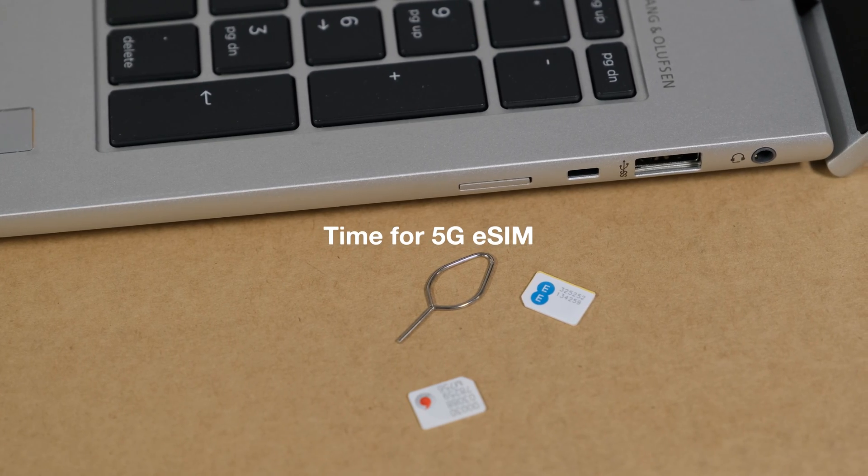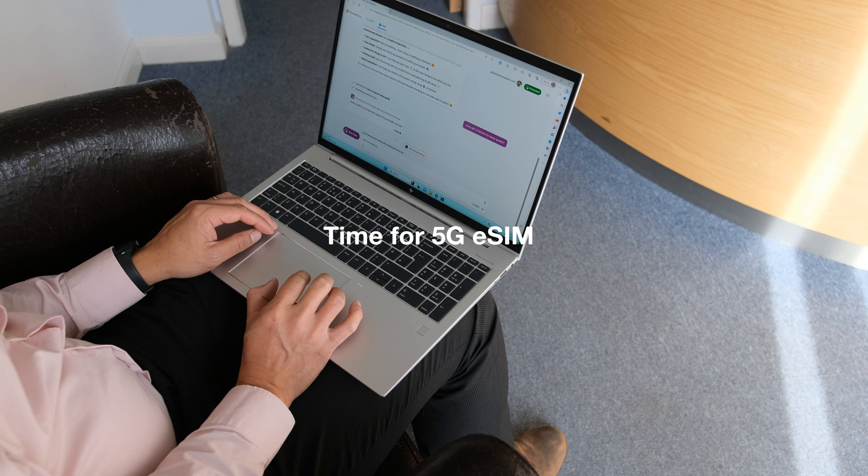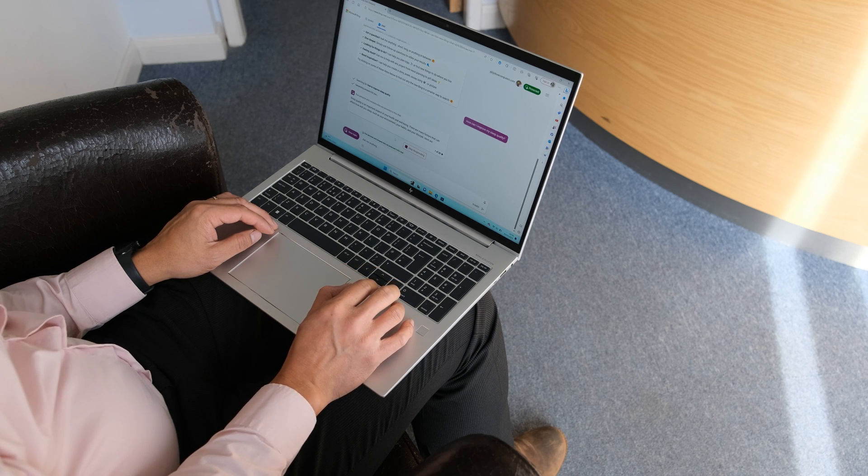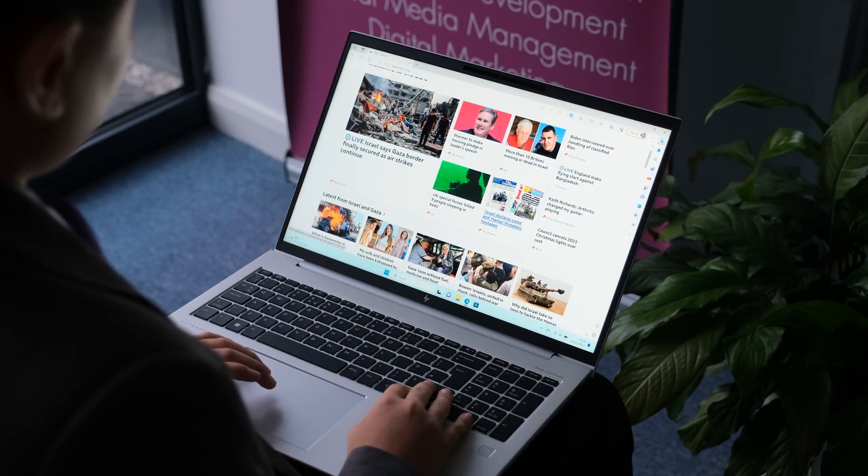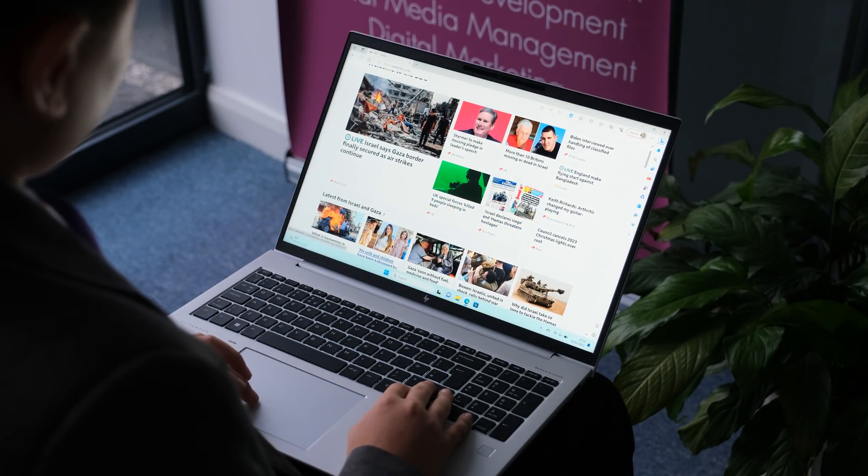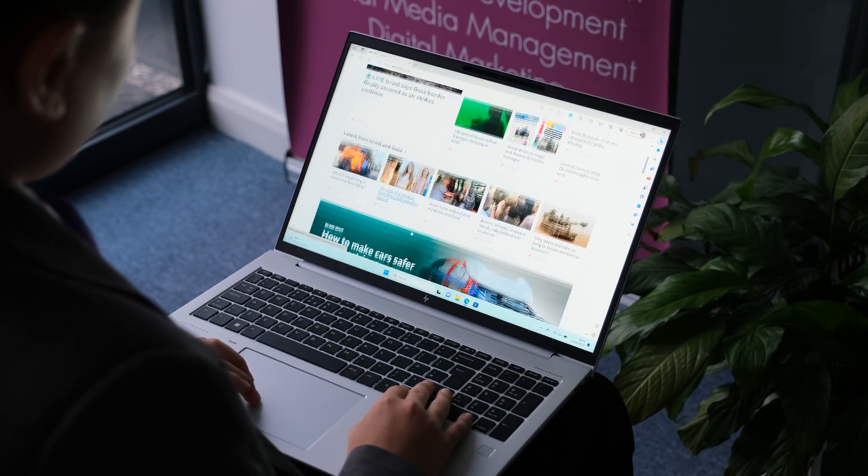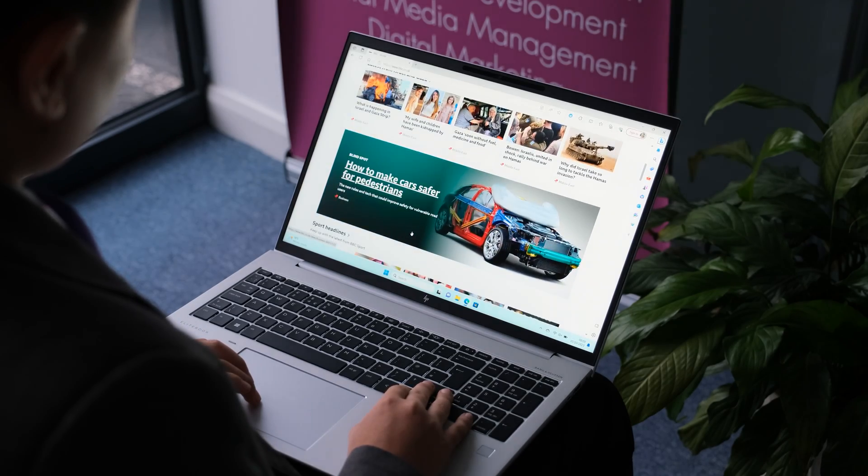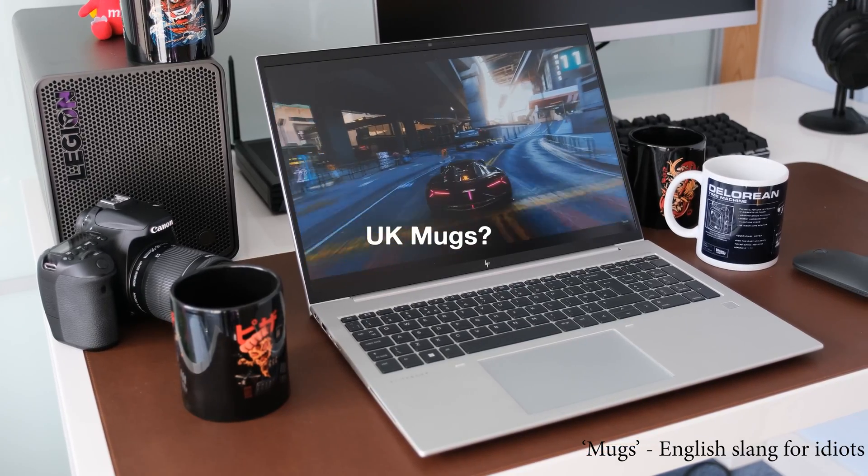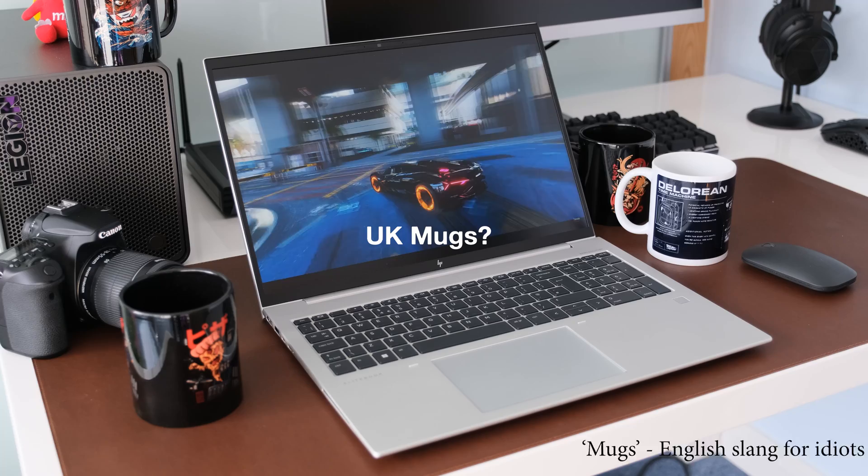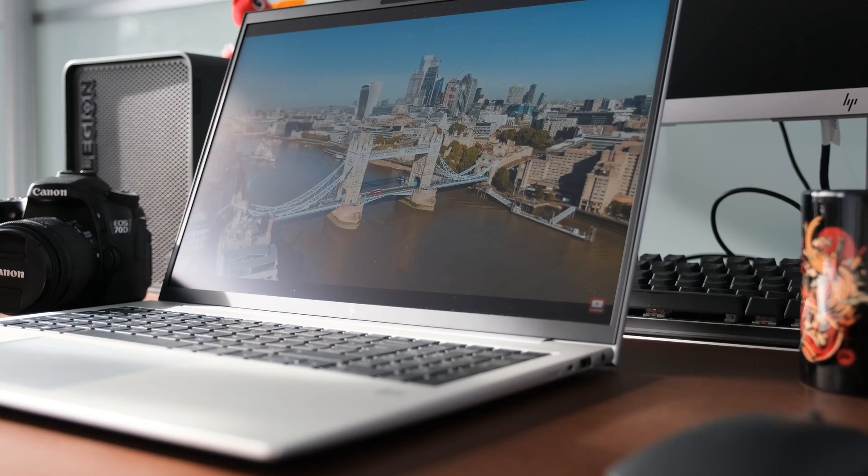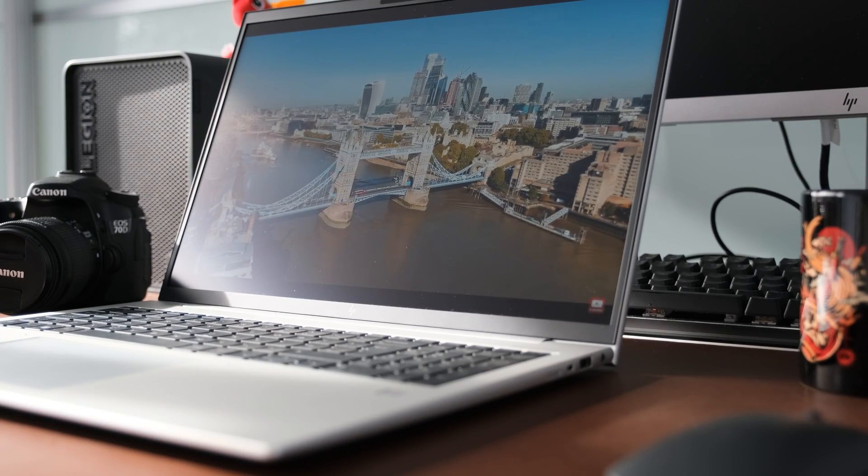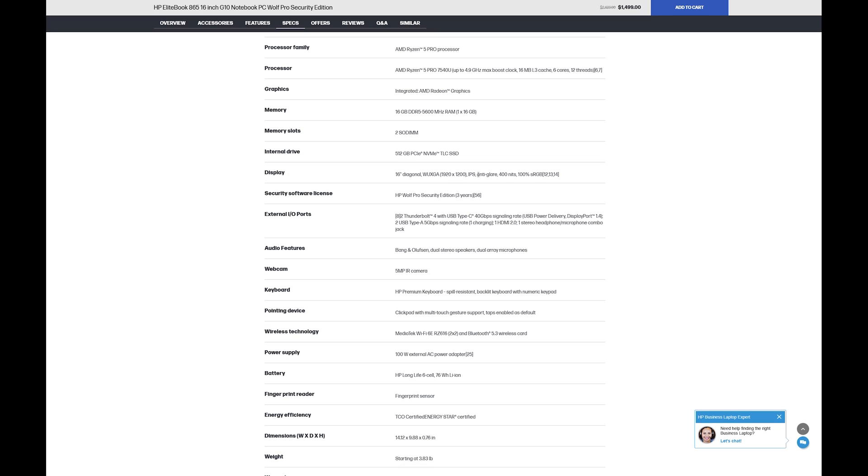Time for 5G eSIM. As business users increasingly work from home, there's also a group that's still travels and makes client visits with the G10. It's about time HP included an integrated 5G eSIM card so one can sign up to a prepaid data eSIM plan. UK mugs. Why does the UK HP store decide to sell the 865 G10 with a poor 250 nits display panel and a smaller 51Wh battery? The US HP store sells G10 AMD variants with the 400 nits panels and 76Wh battery. We must have British mugs written on our forehead.